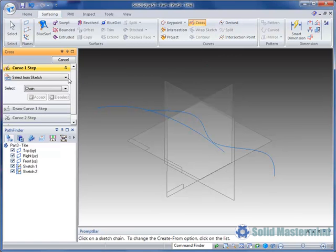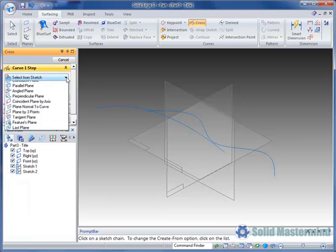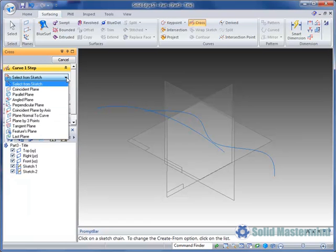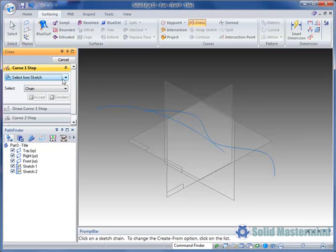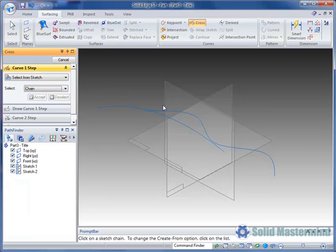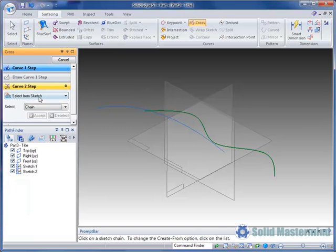The command bar will appear and step us through the creation of the curve. The first step is to pick curve 1. We'll make sure the input mode is set to select from sketch, then identify the curve and hit accept.